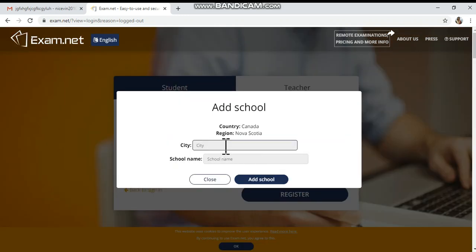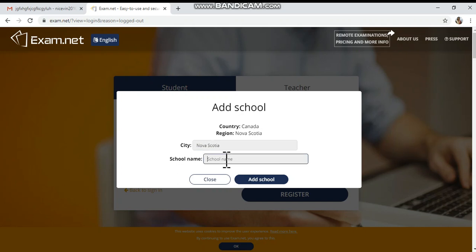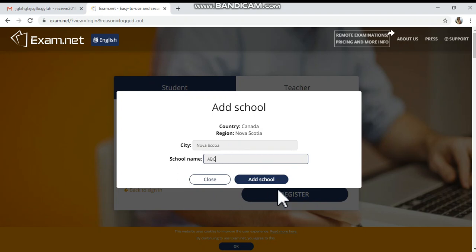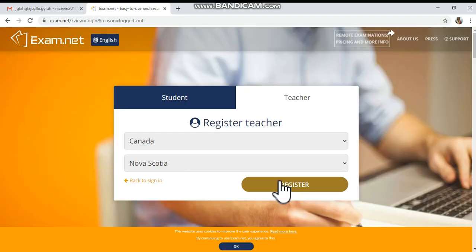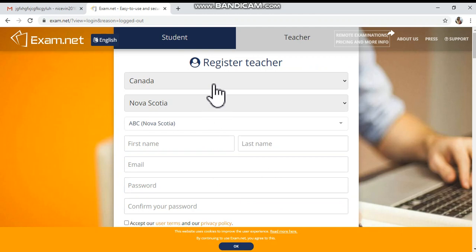Here I'm typing the city name Nova Scotia, then typing a school name — I'm giving ABC as the school name, that's a dummy name for the school. After typing your school name, you can click Add School. Then here you can see the country, the city name, and the school's name.